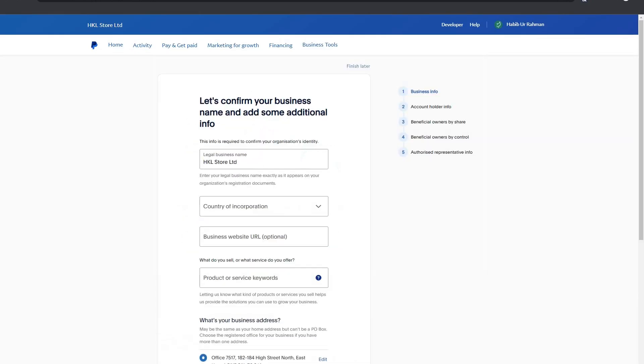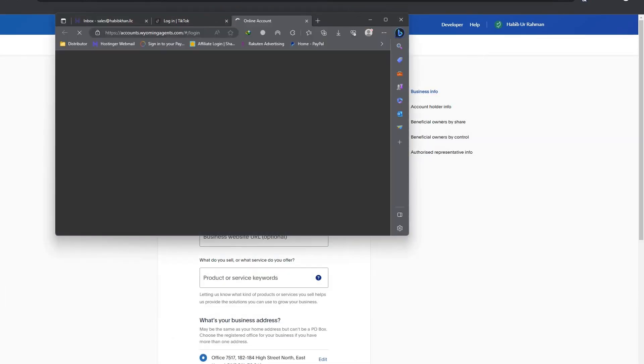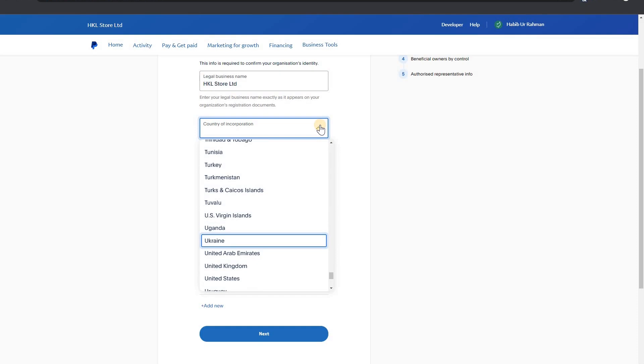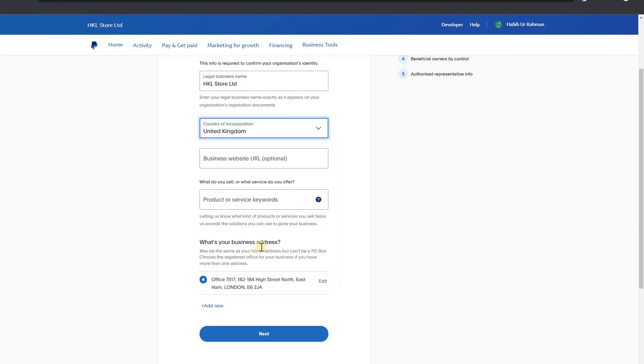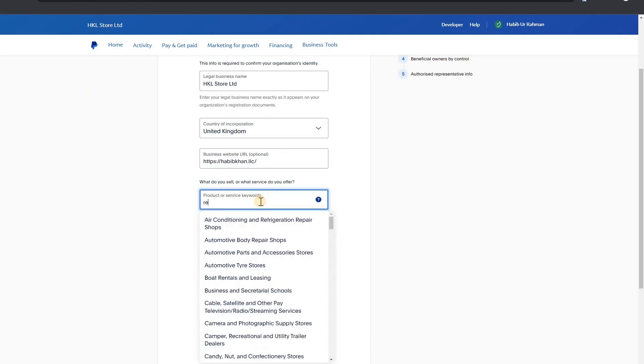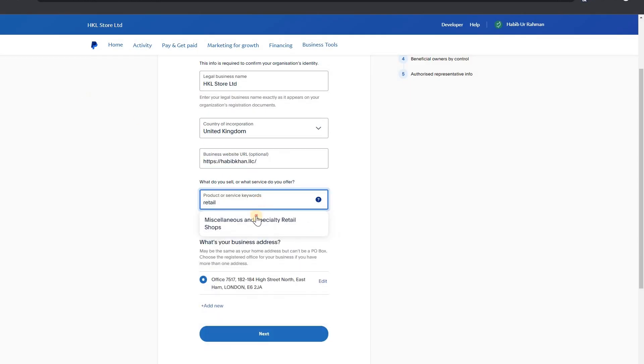Country information, United Kingdom. Business URL. Services right here, retail, because I'm selling, I'm doing retail business. And address next.